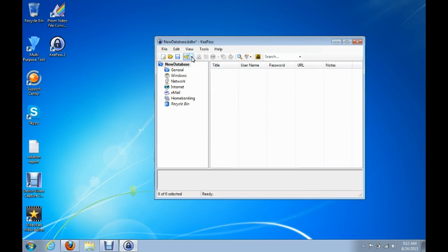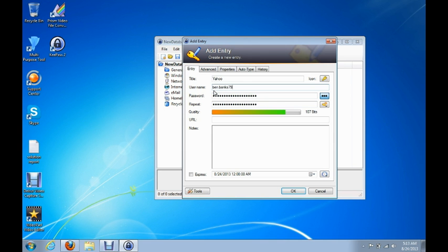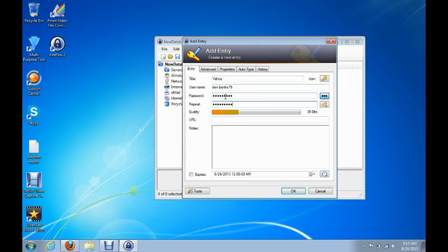Now to create your first entry, I'm going to use a dummy account I created for this video. Click on the little drop-down arrow by the key and click Add Entry. For the title, I'm just going to type Yahoo — you can create whatever you want, such as Skype, Gmail, Hotmail, or MSN. Then type the Yahoo username, then the password. You can also type the URL for the website. Then click OK.